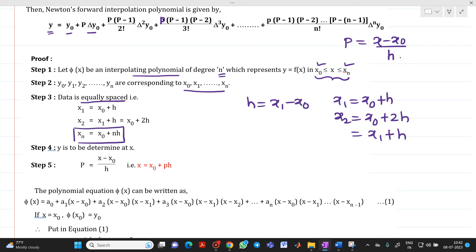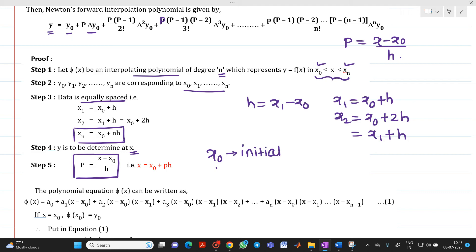Let us determine the value of y at some value of x, where x is the value to be interpolated. Let p = (x − x0)/h, where x0 is the initial value and h is the step size. From this, we write x = x0 + p·h.